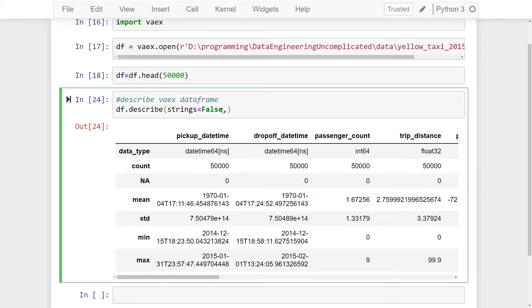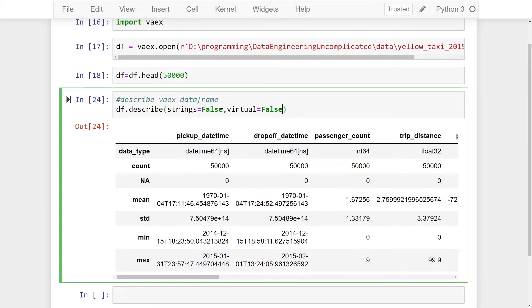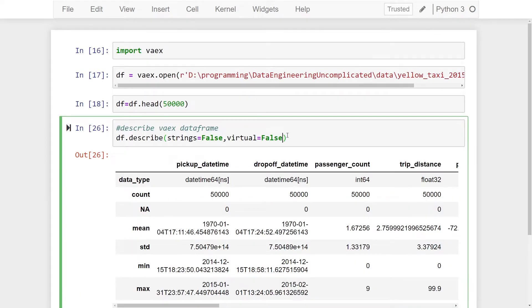There's another optional parameter called virtual, which allows for virtual columns to appear in the output. If we make virtual equals false, that's going to filter that out. The third optional but very useful parameter is the selection parameter.